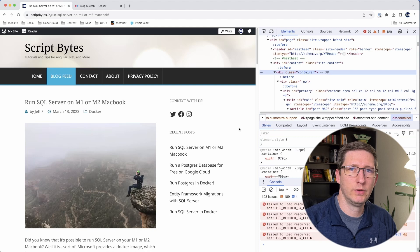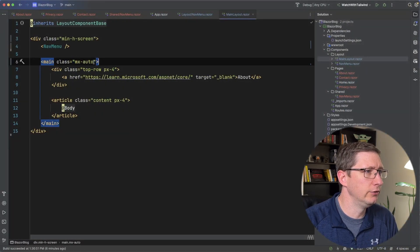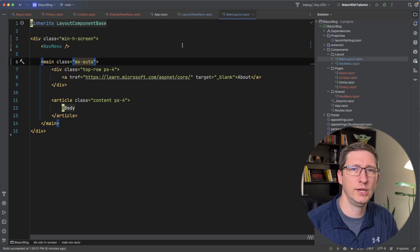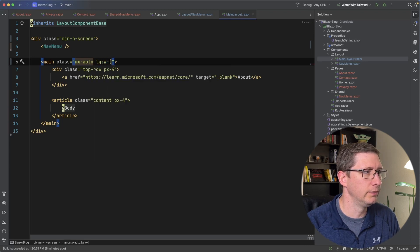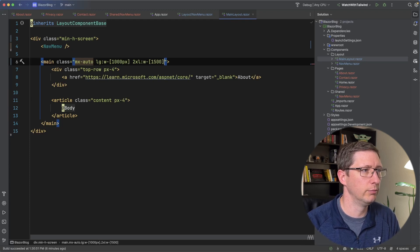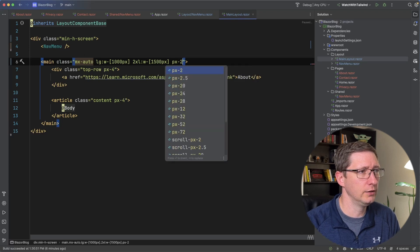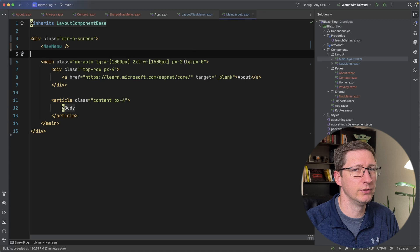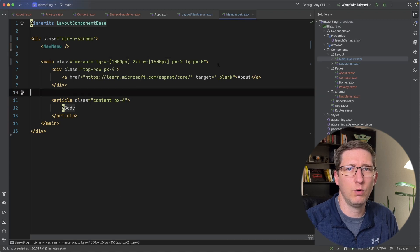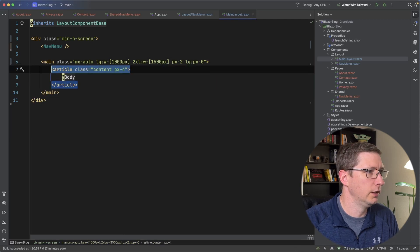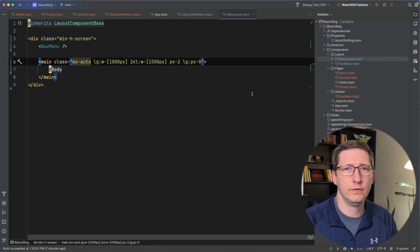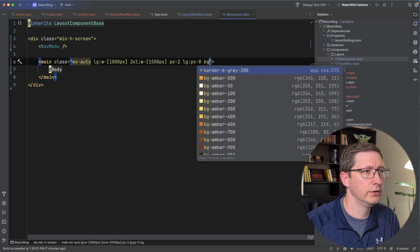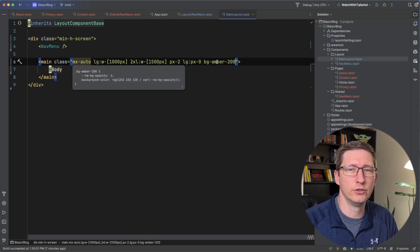I want to implement responsiveness in a similar way, so on the main section I'm adding widths for specific breakpoints: when it's large, I want the width to be 1000 pixels, and at 2XL I want it to be 1500 pixels. Then I'll give it some padding on the left and right only at large breakpoints or larger. I'll also remove the article tag and for now add a light amber background color just so we can see the edges of that div.